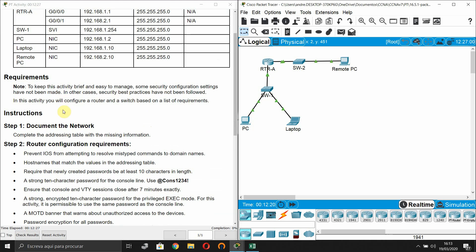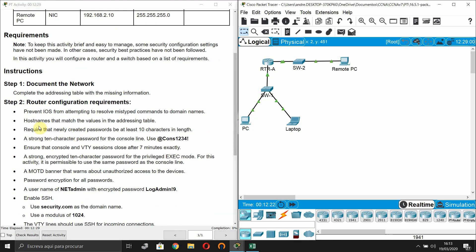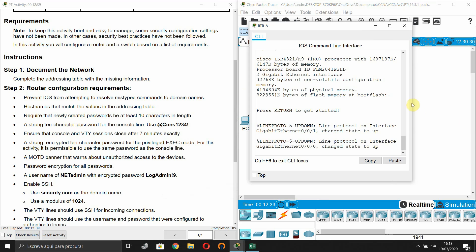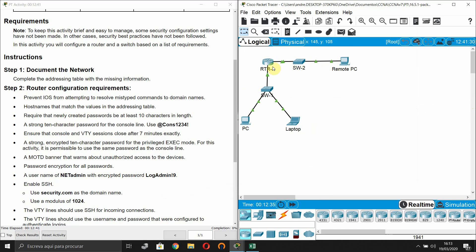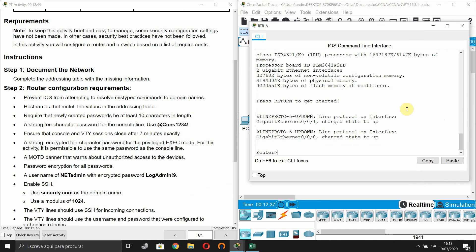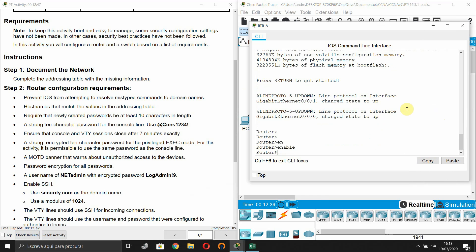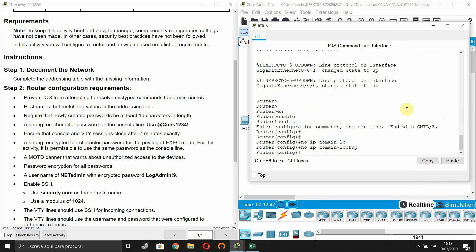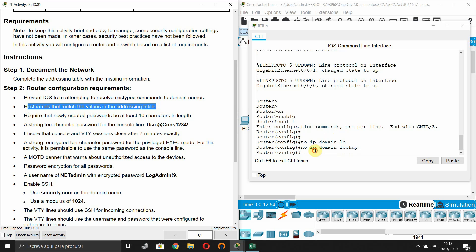Now let's start the router configuration. The first requirement is to prevent IOS from attempting to resolve mistyped commands to domain names, so we enter 'no ip domain-lookup'. Next, set the hostname to match the value in the addressing table.